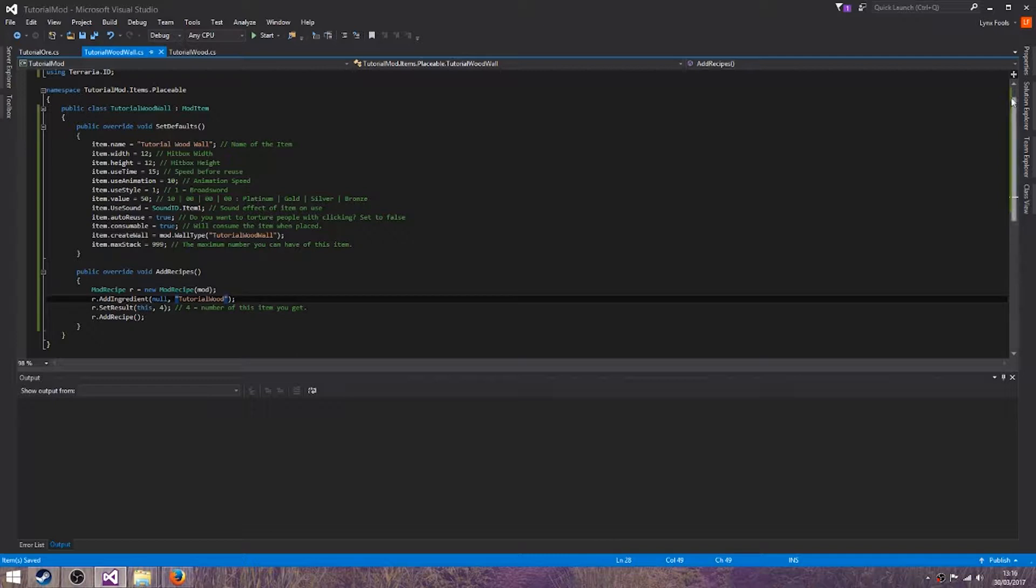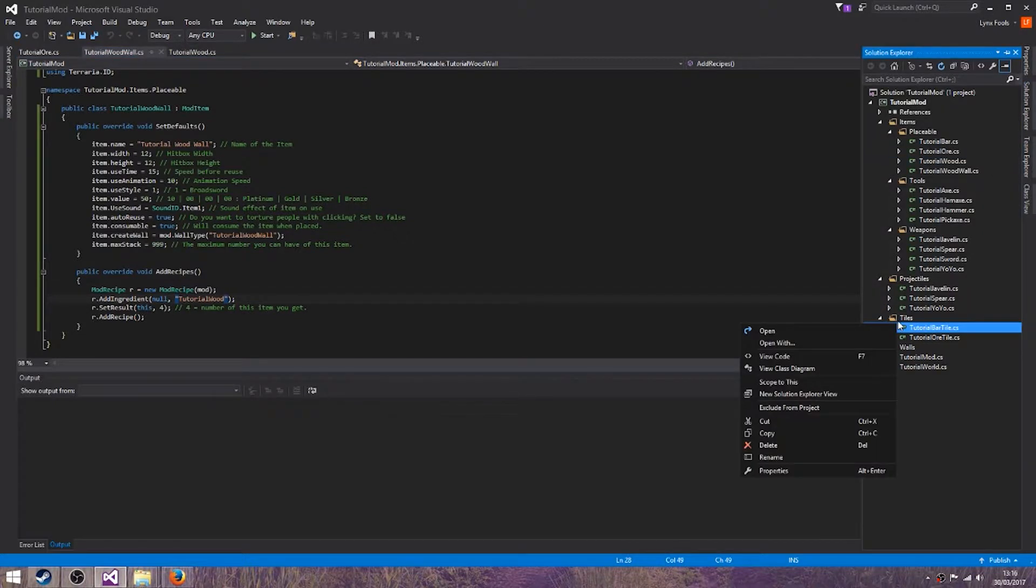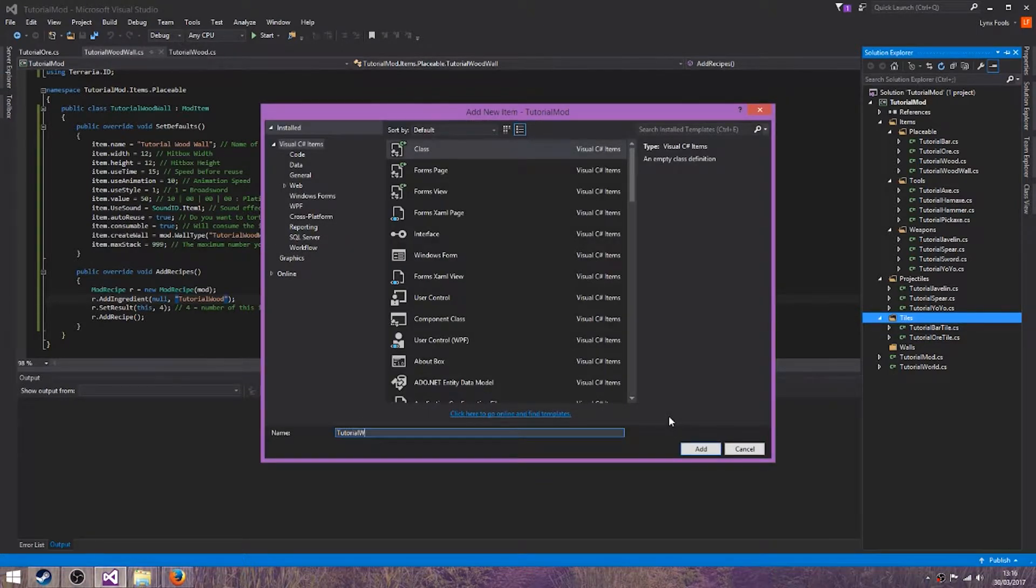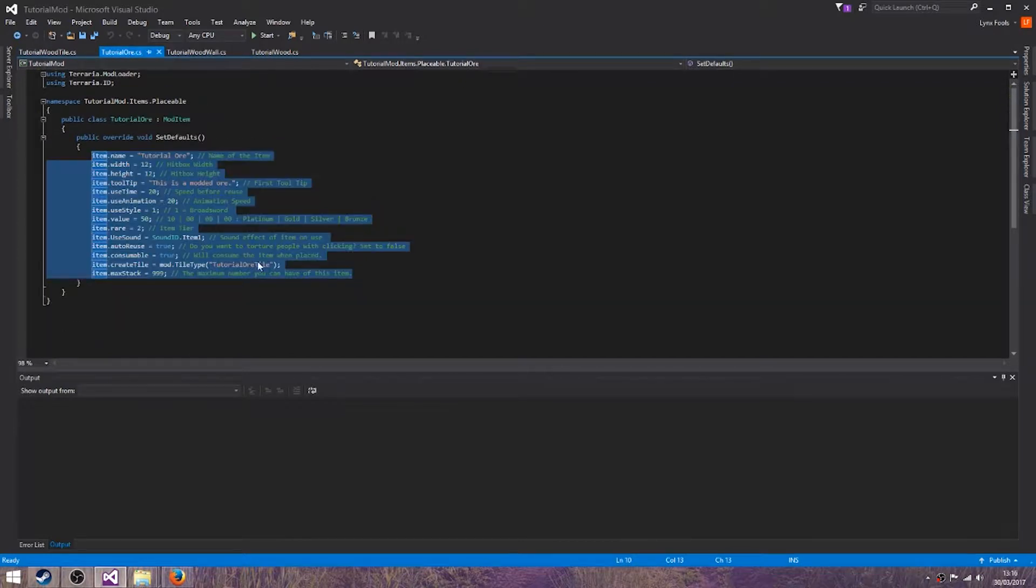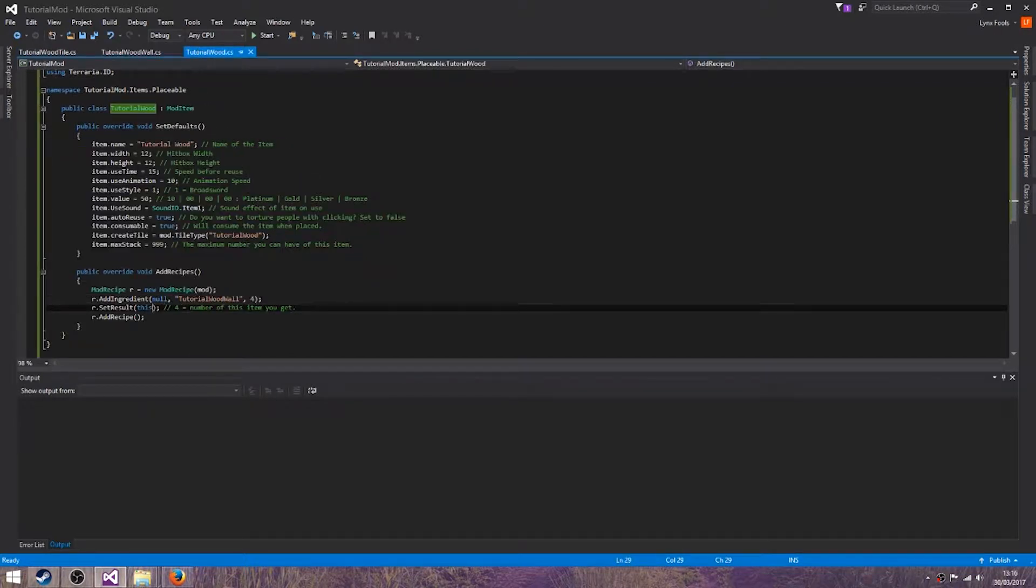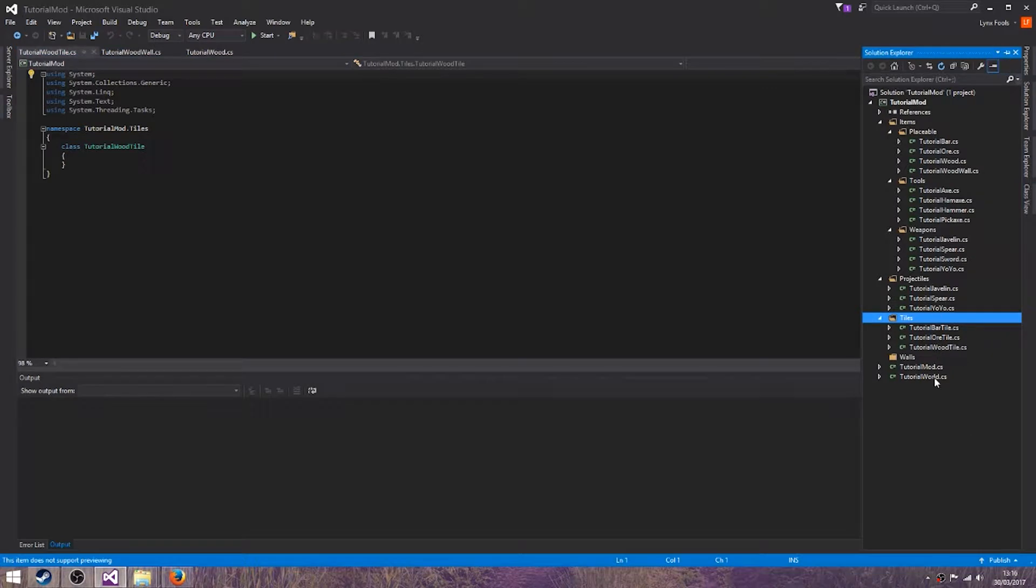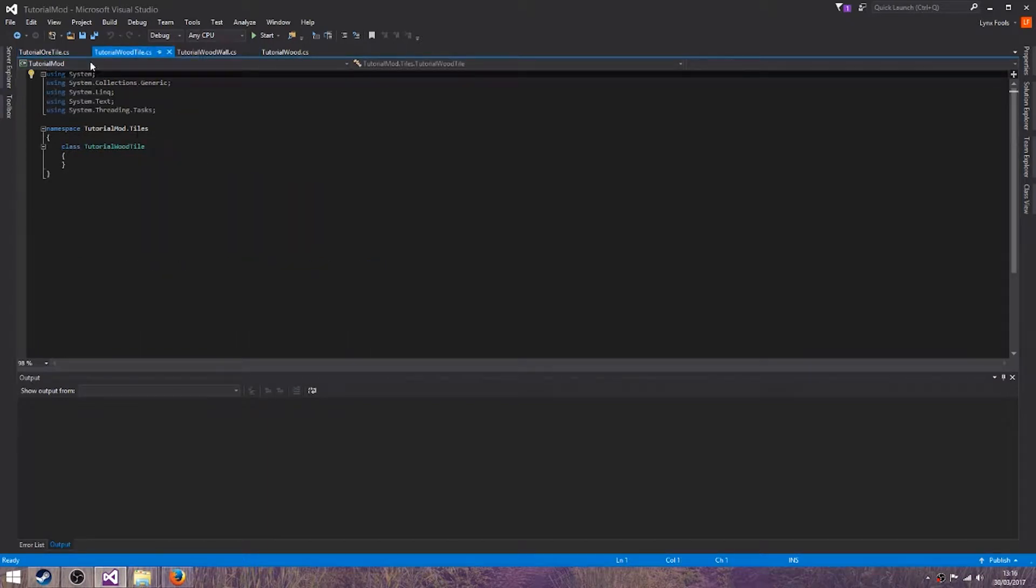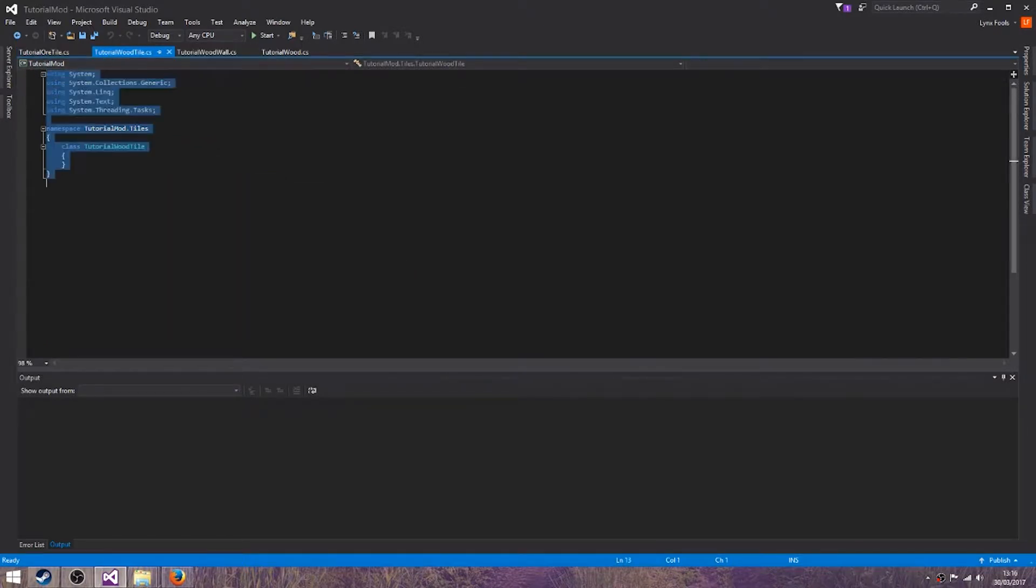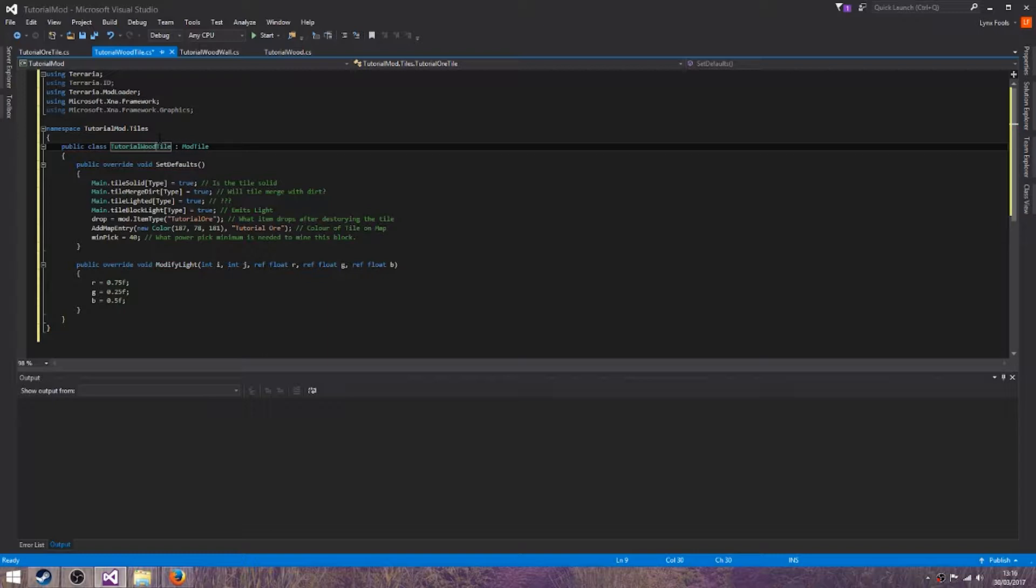Let's save all and let's just create the tile for the wood, tutorial wood, and I'll continue with the beam. Let's get rid of that. Tutorial wood tile, there we go. Now let me just copy from the ore, copy, and copy all.